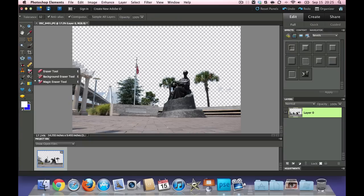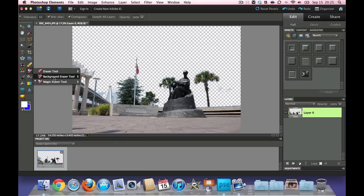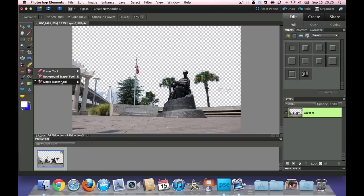Last we covered the eraser tool, standard eraser tool, if you're on a regular layer. If not, it puts a background color on things. The background eraser tool, which actually erases the background and leaves this transparent pattern. And last but not least, the magic eraser tool, which goes ahead and erases everything of the same color.